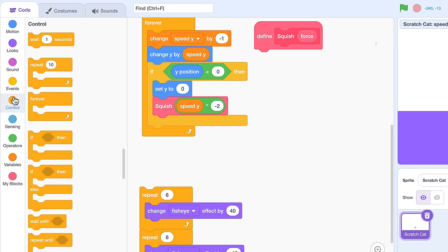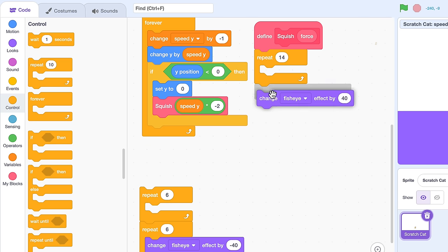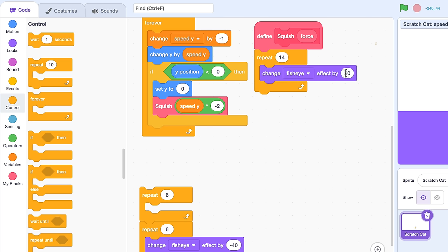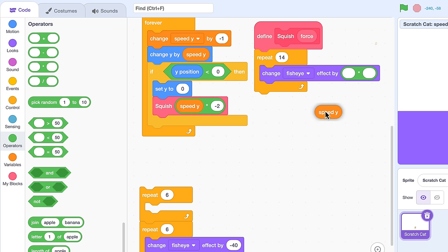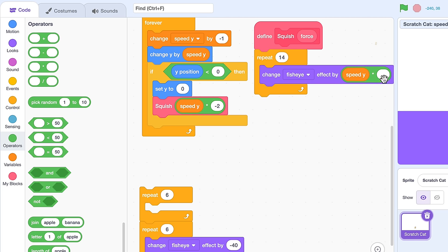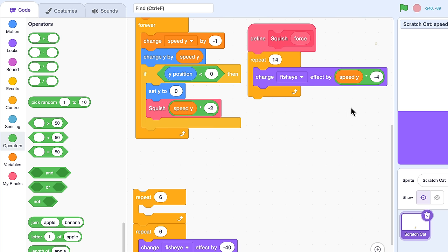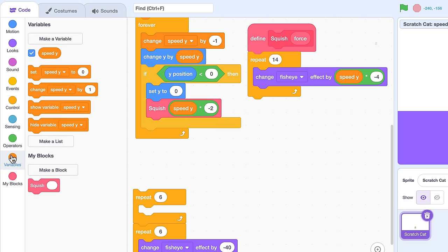So, the length of our bounce will remain constant, with a repeat for 14 frames. And each frame we change the fisheye effect, as before. But the amount we change will be dictated by the current speed of the player — multiply speed Y by negative 4, though you can play with that value.